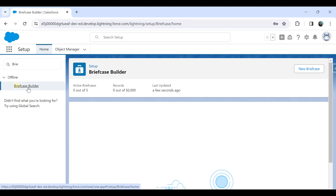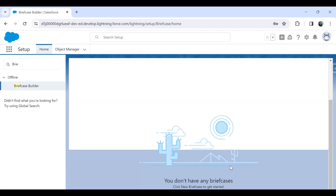As you can see, there's a limit for Briefcase Builder. The maximum number of active briefcase builders will be five, and the total number of records will be 50,000. Right now you can see we have no briefcase builder configured — this is a fresh instance without any records. Now I would like to add a new briefcase builder.